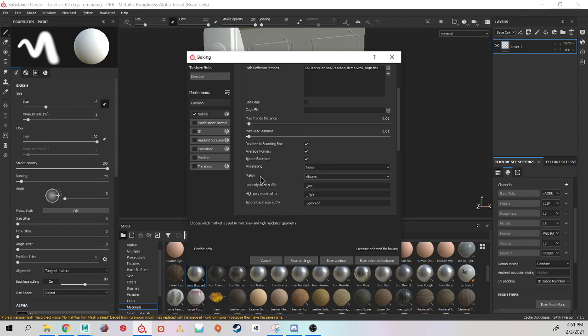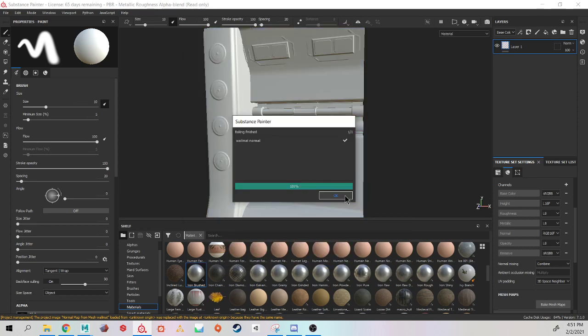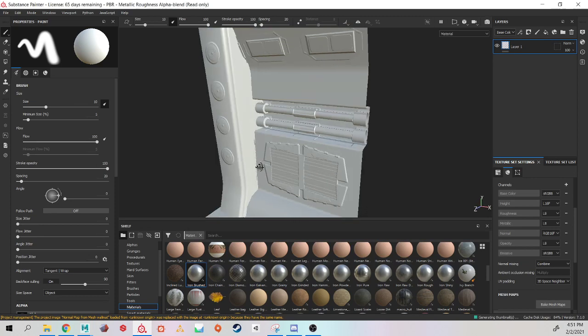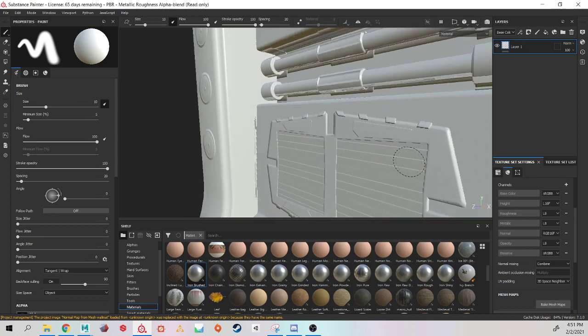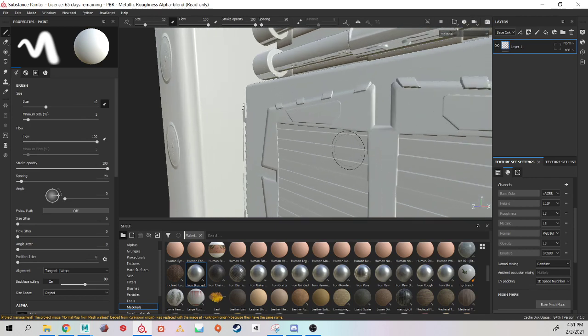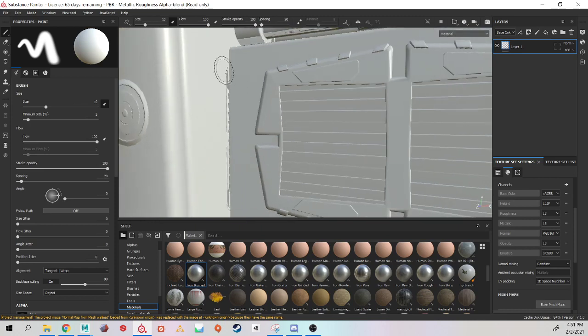I'm also not using my bake by mesh name. And the reason it is important to have is if you need to turn up your max frontal distance a lot for it to capture everything, you're going to start seeing parts of your wall bake onto your trim piece. So I have this detail, this edge here, is baking onto my trim.